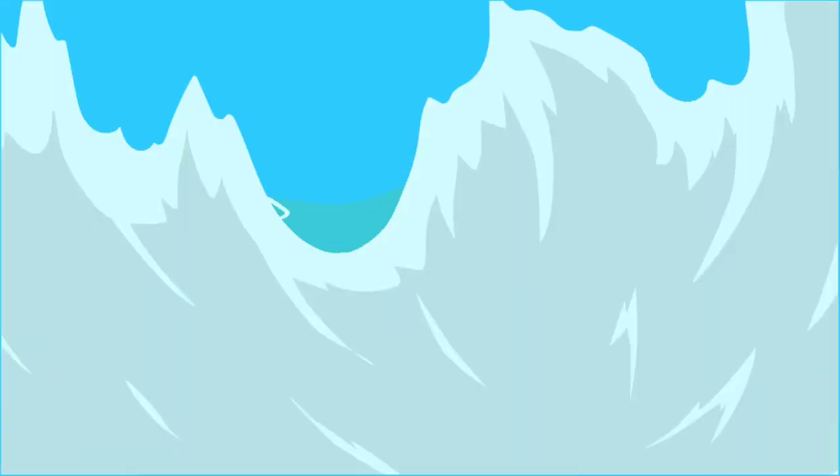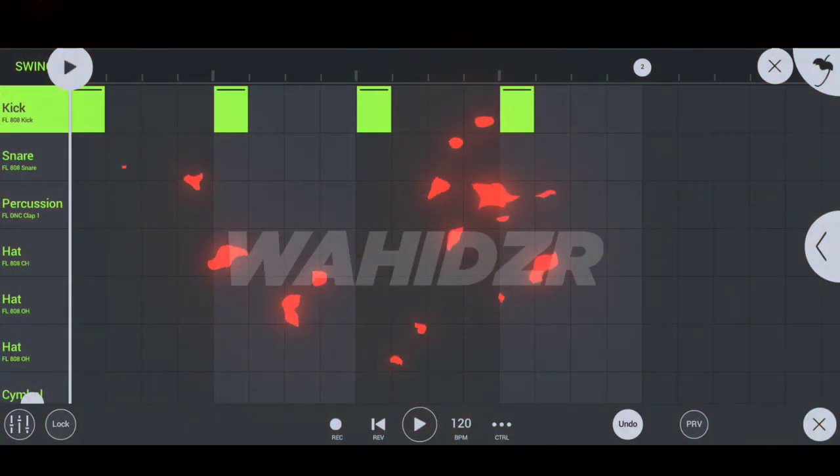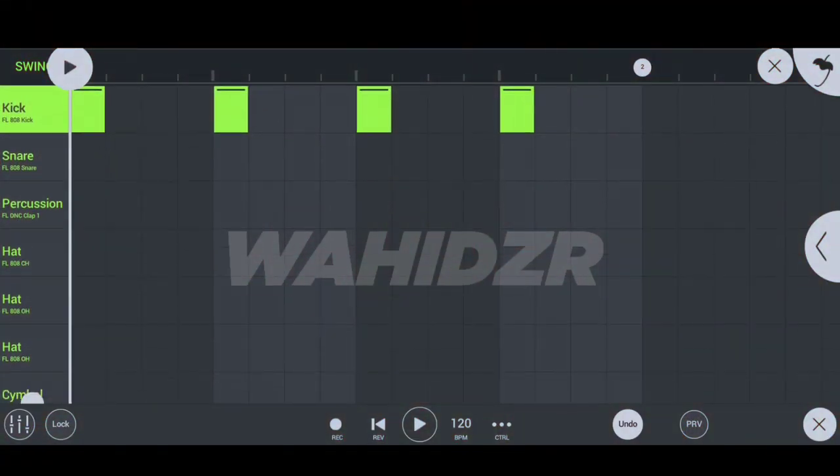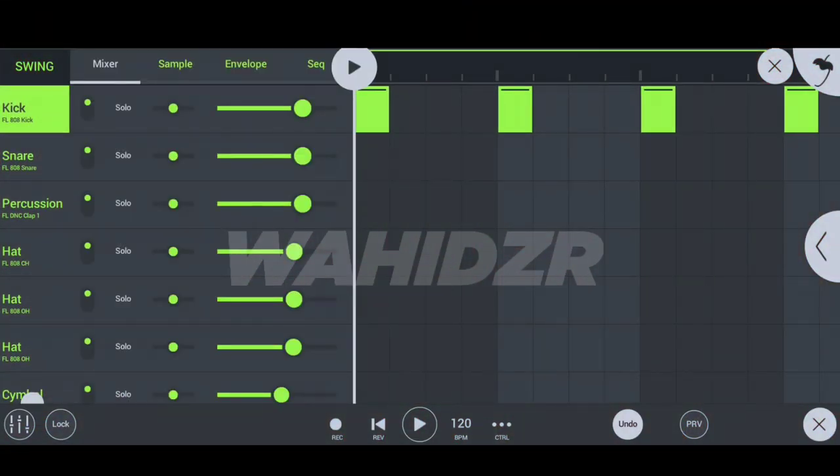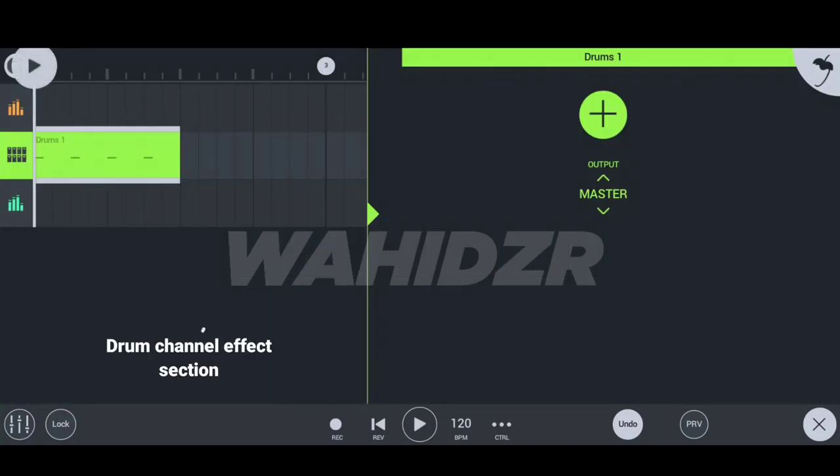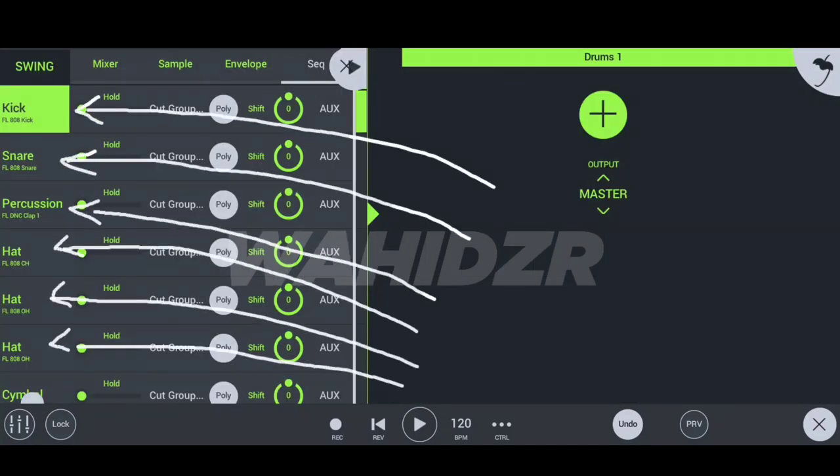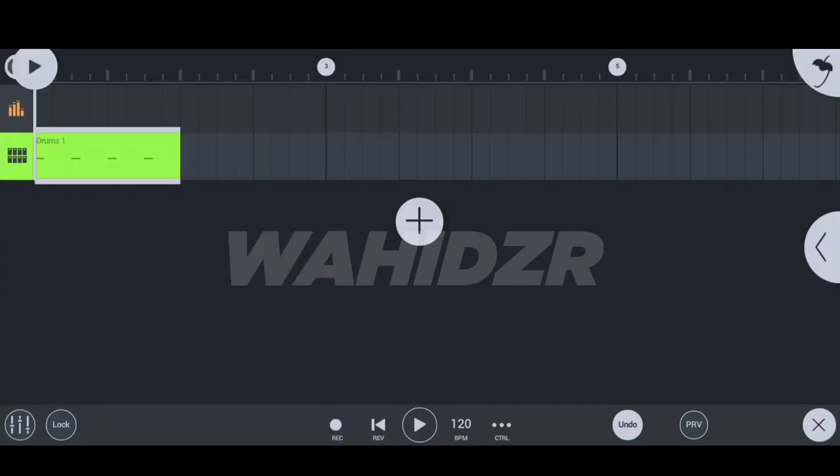And it's time for secret number five. How to add effects on drum sequence or how to use aux. So here I have my drum sequence and I want to add effects on my kick only. But if I add effects on the whole channel then it will apply to all the instruments also. But I want to apply on the kick only.